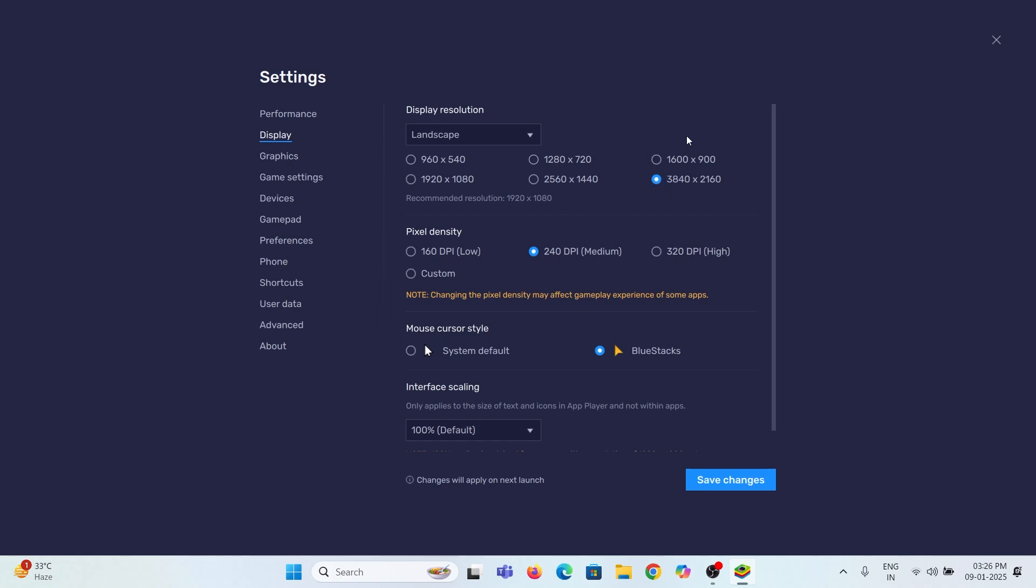If you have a 4K display, then change the resolution to 3840 by 2160. Set the pixel density to high if you have. Save this setting also.